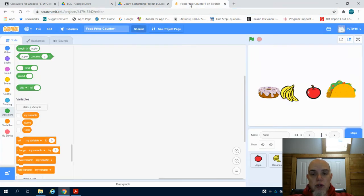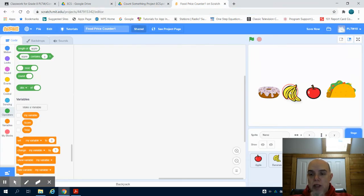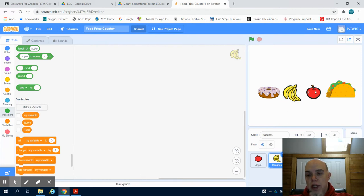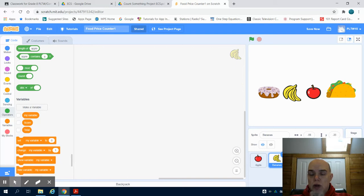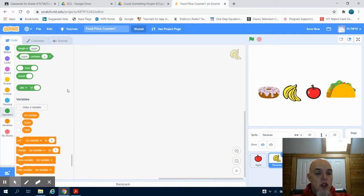We're going to head over to Scratch. I already have a food counter brought up. We, at this point, know how to bring in our images. So I have four different images. I also have a backdrop loaded in as well. And we're going to get straight to the coding for this.